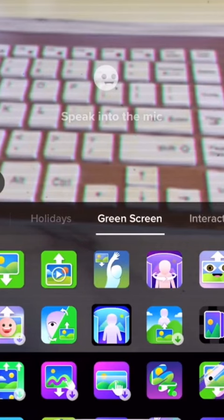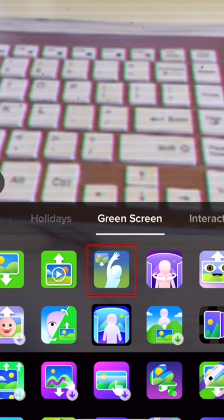There are several different green screen effects to choose from. If you want your image to be full screen without you showing in the video, select the one with the person waving their hand and a downwards arrow in the top left corner.